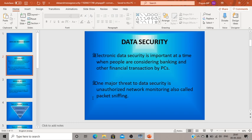One major threat to data security is unauthorized network monitoring. Unauthorized network monitoring, or packet sniffing, is very common, especially in banking frauds. Packet sniffing is an act that captures the data packets flowing across a computer network. Without authorization, if someone is looking into data traveling over a network, that act is known as packet sniffing. The software or device used to do this is called a packet sniffer.